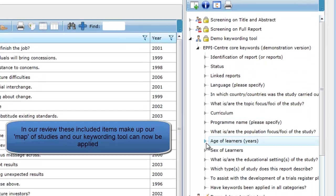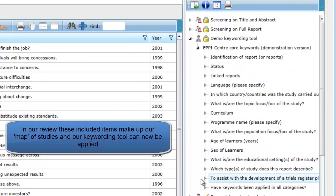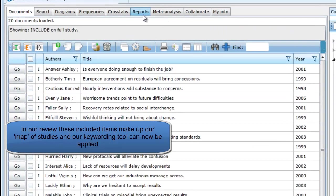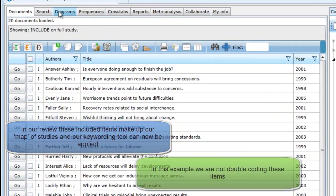At this point, we are not looking at the data in the studies, but rather information about the studies, such as the focus and settings and population.